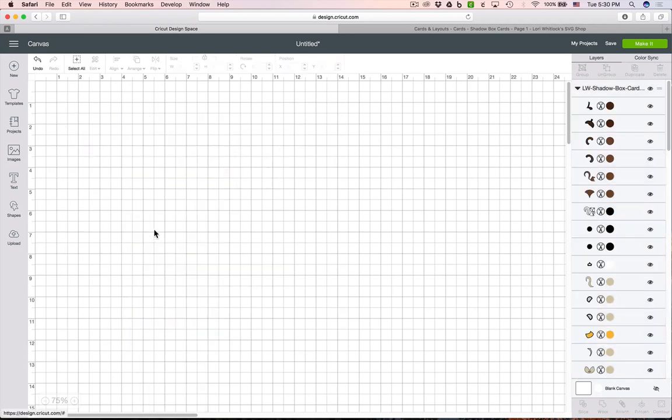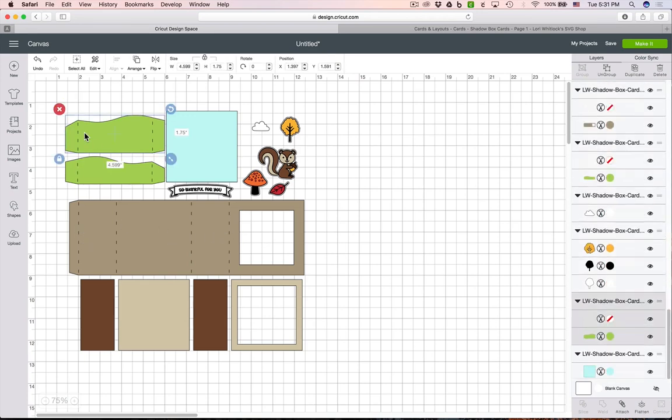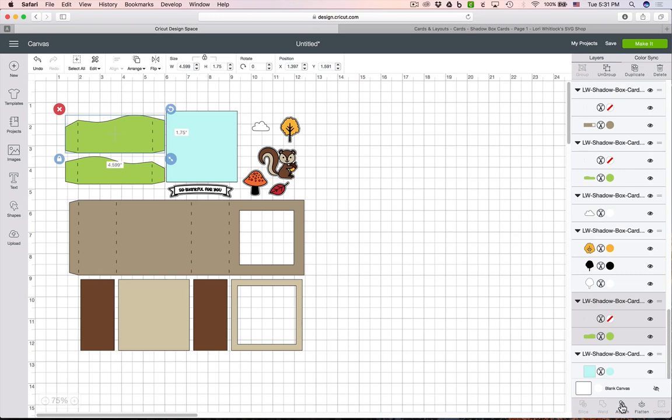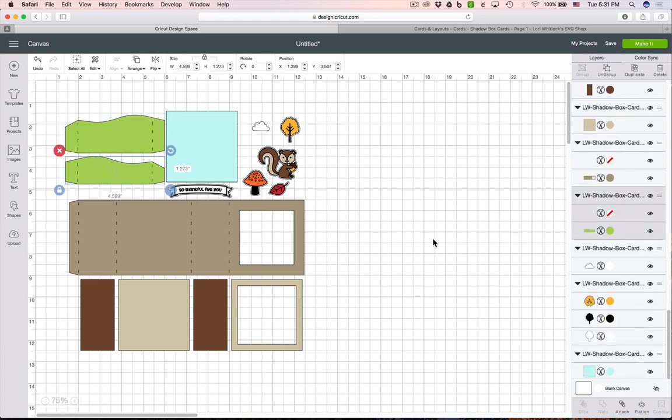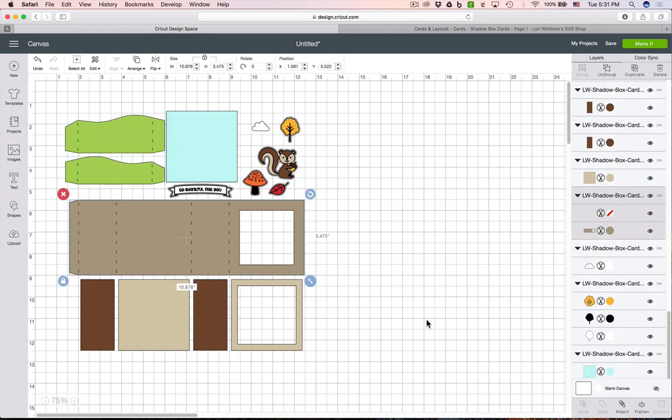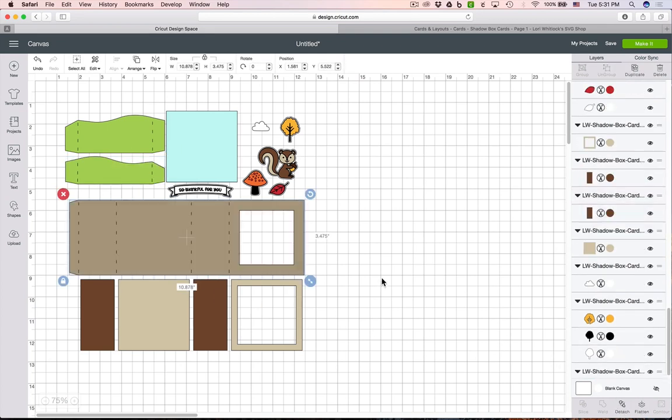The first thing we need to do is right-click and ungroup all the pieces. You'll notice there's score marks on some of the pieces, so what you need to do is click on those—and they're score marks—so you need to drag over part of the shape and part of the score mark and go ahead and attach. It's at the bottom of your right-hand menu here. You'll need to do that three times: once for each of the green pieces and once for this large card base.